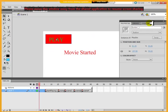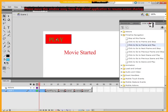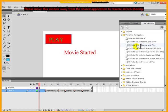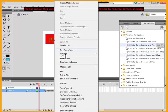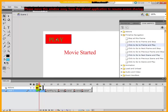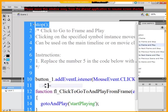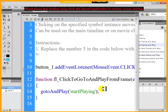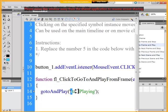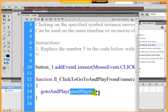And then, I clicked on the play button when I dragged and dropped it on the screen. I went to code snippets, timeline navigation, click to go to frame and play. I double clicked it. And it added the action in my action script.